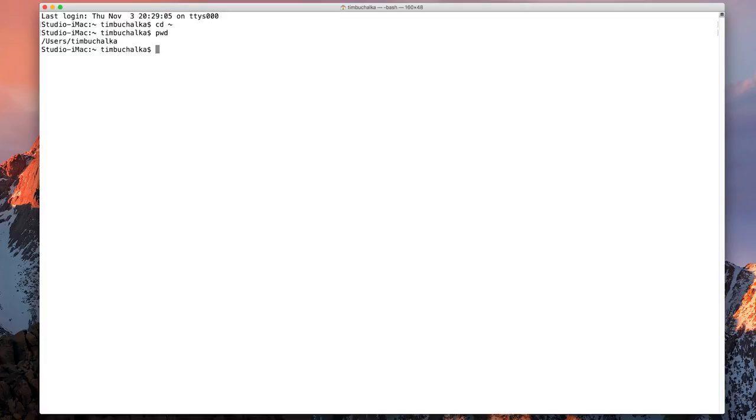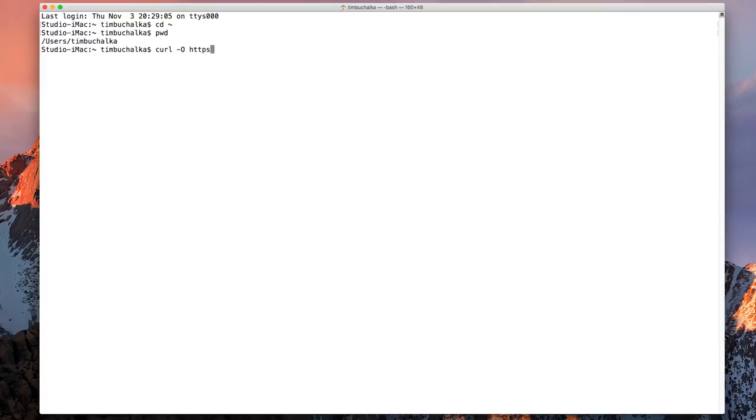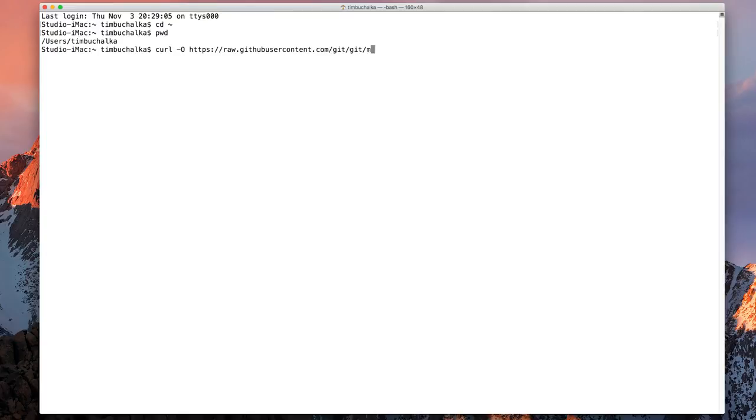Now what I'm going to do is download a particularly useful script that enables us to use Git quite efficiently and just makes things a little bit easier to see. So the command to type to download the script is curl space minus capital O then https colon forward slash forward slash raw dot github user content dot com slash git slash git again slash master slash contrib slash completion slash git dash prompt dot sh.